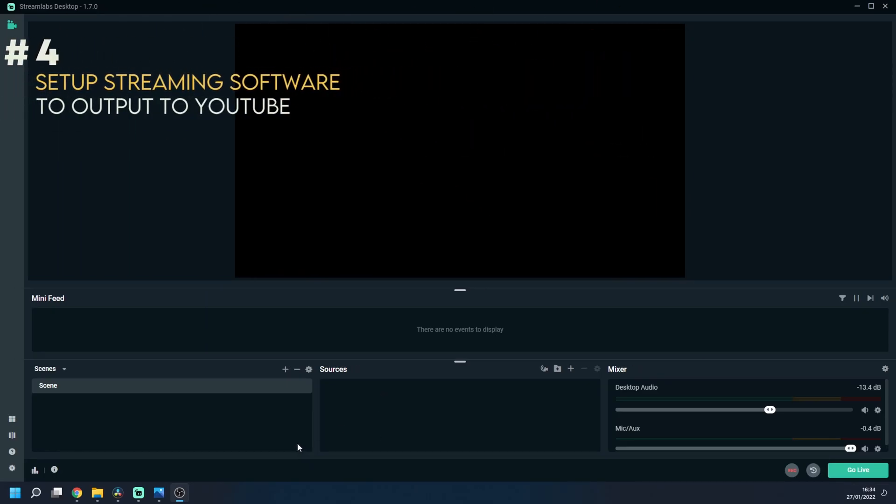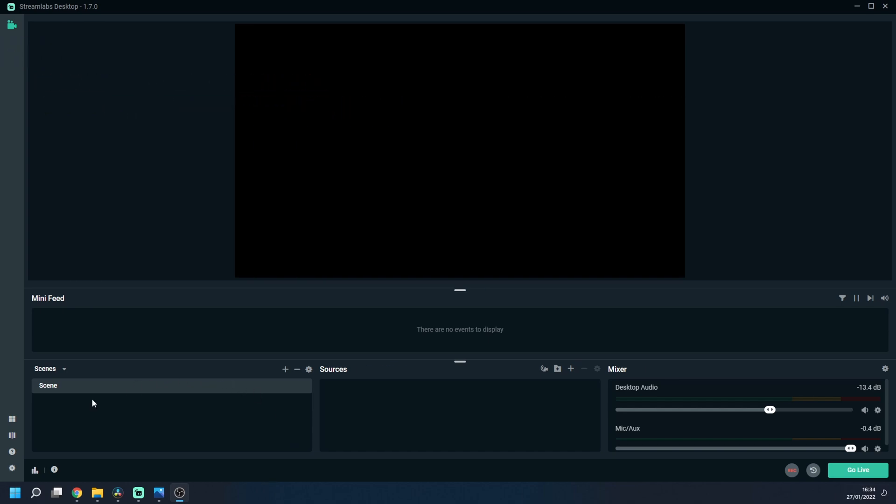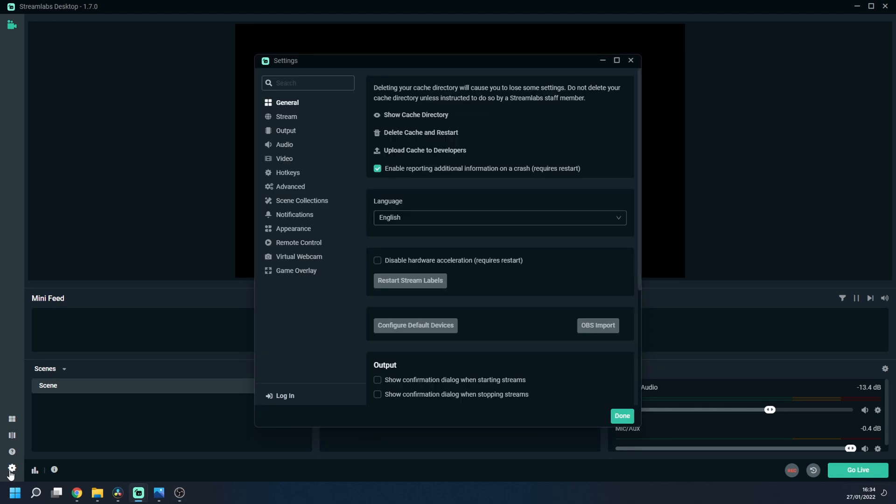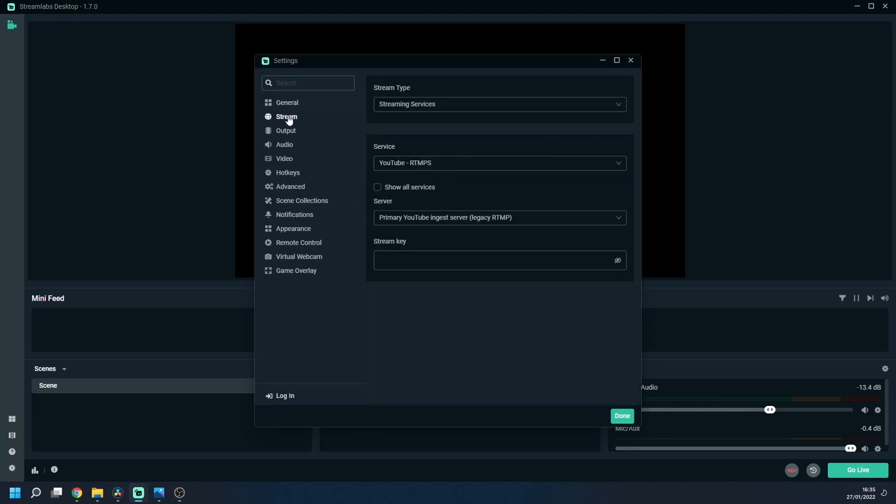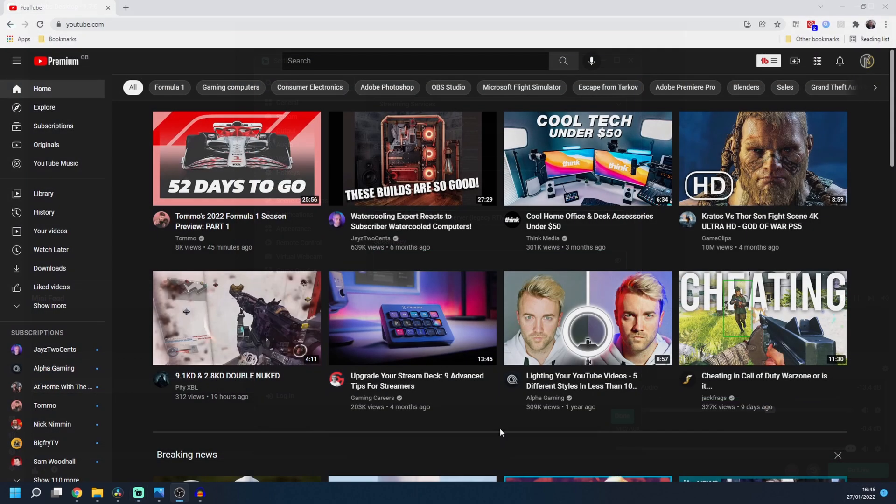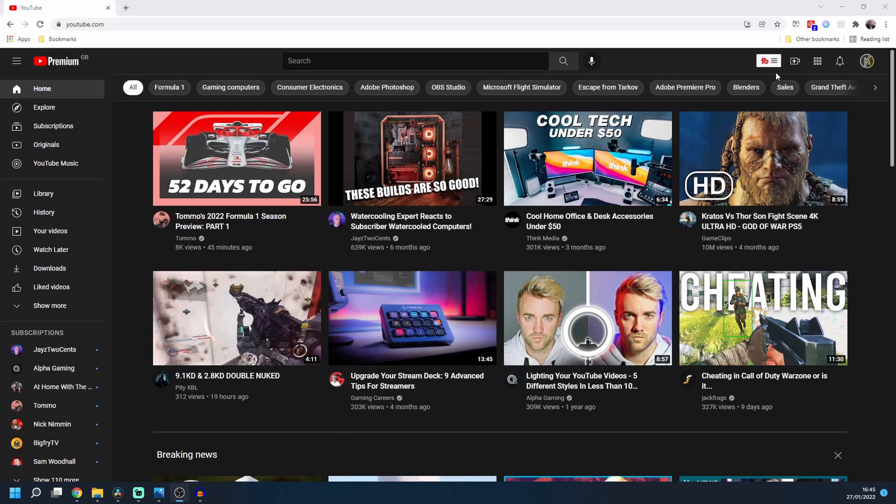Okay then here we are in Streamlabs and the first thing we need to do is set up the software to stream to YouTube. So we need to choose the settings in the bottom left hand corner and then press stream. Make sure that YouTube is selected under service and now we need to get our stream key.